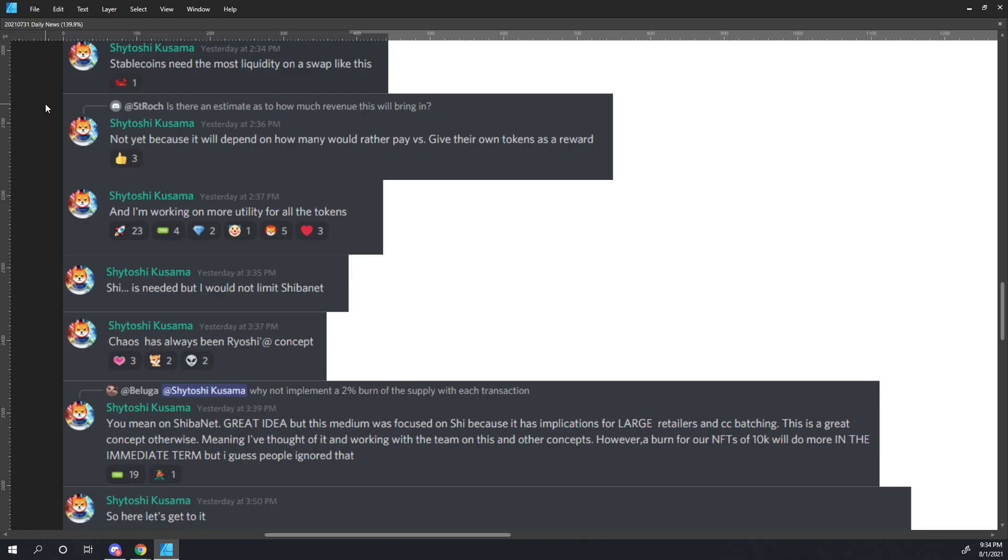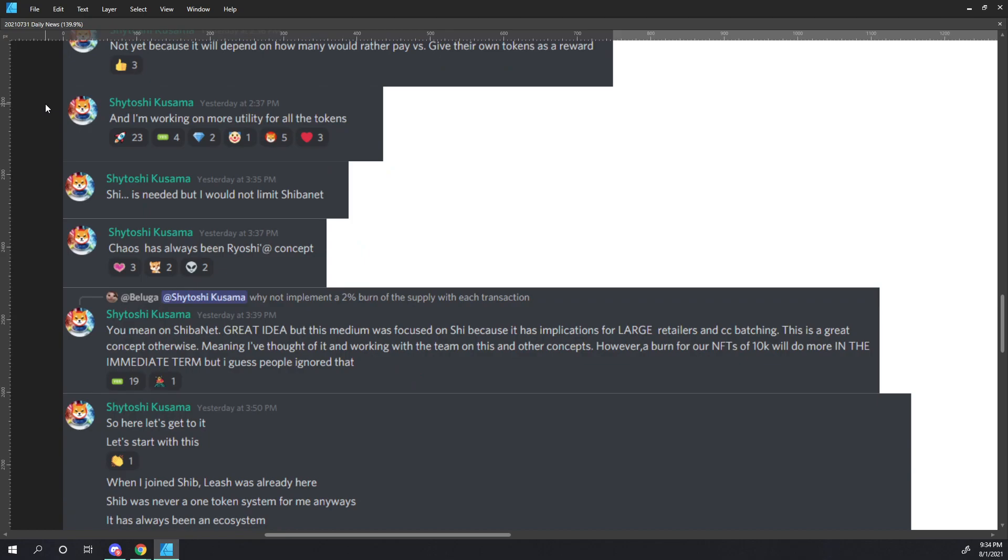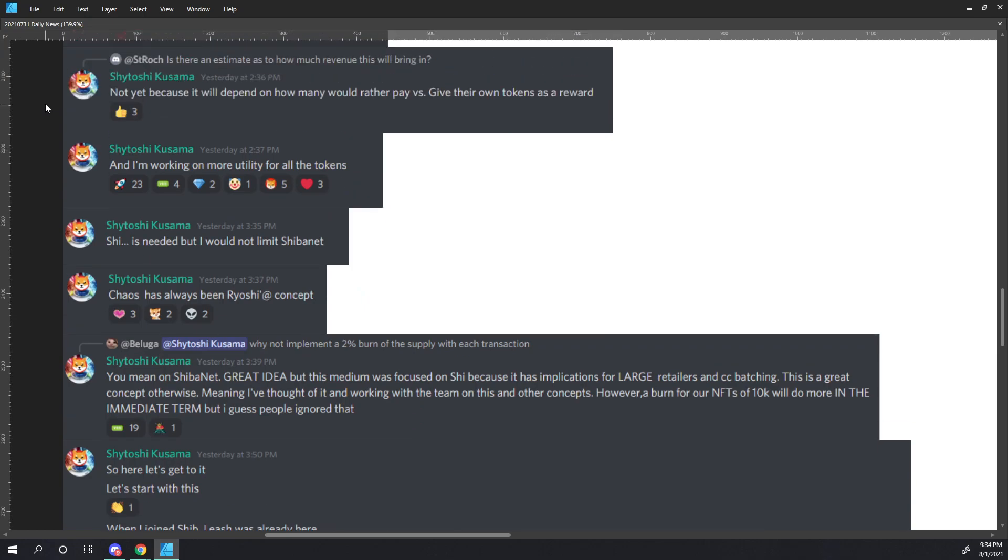Strock asks, Is there an estimate as to how much revenue this will bring in? Shytoshi responds, Not yet, because it depends on how many would rather pay versus give their own tokens as a reward. Which, again, I just want to cover that real quick. With the wolf function, this could be bone tokens, or it looks like being able to receive additional tokens as a reward for digging and providing liquidity. So that's a very interesting concept right there.